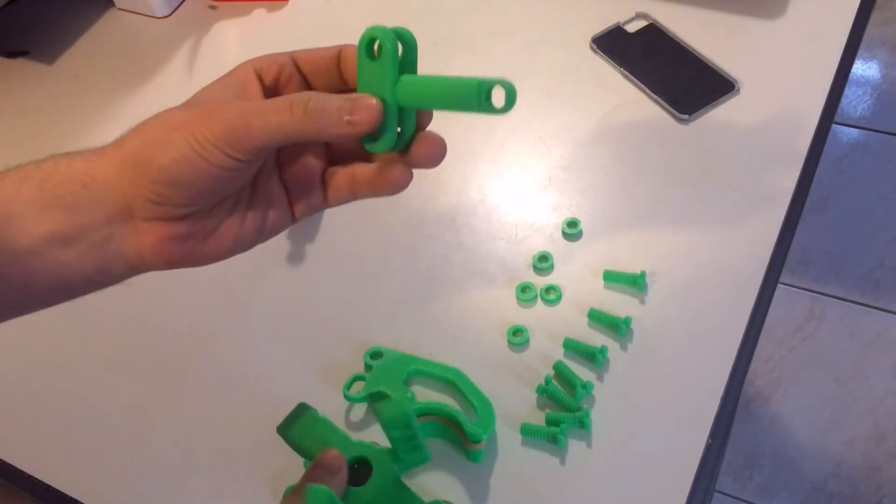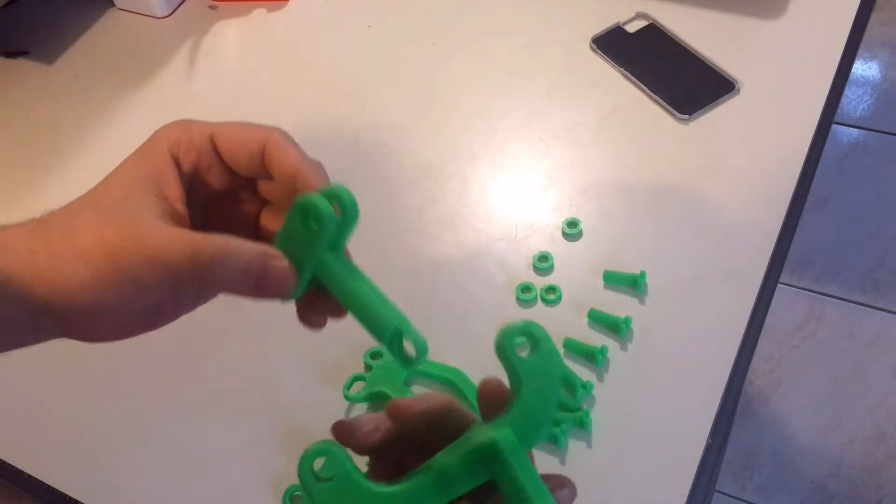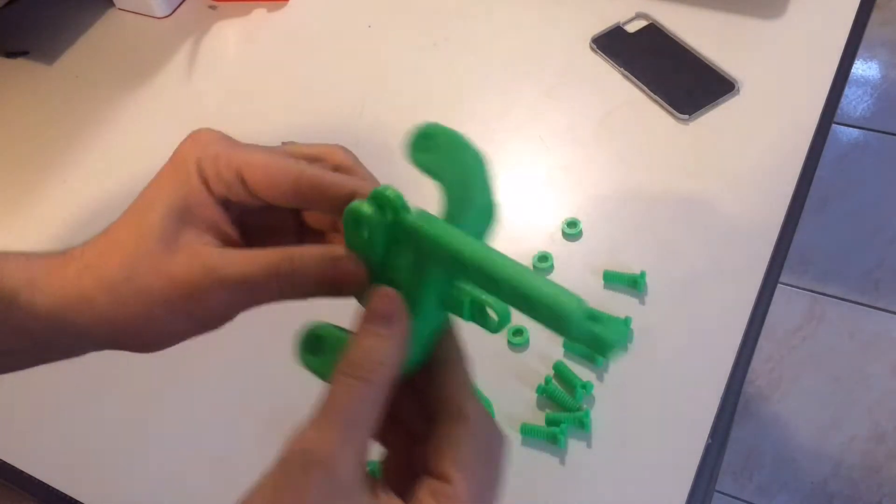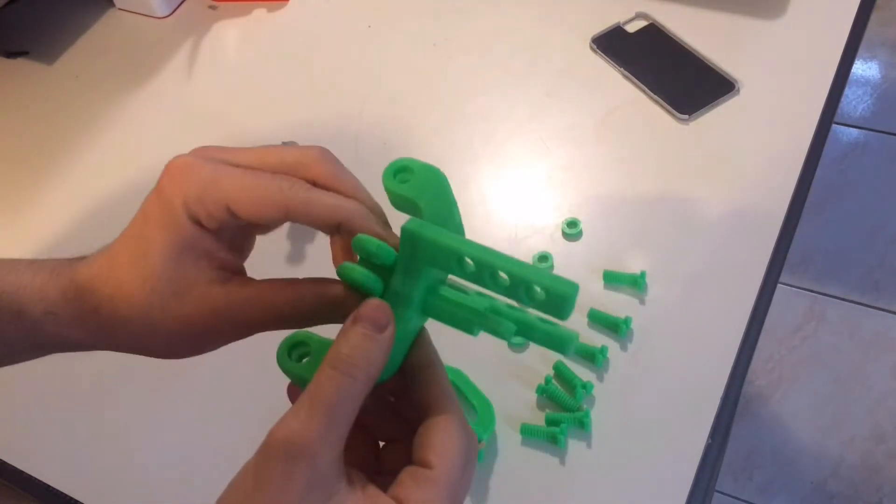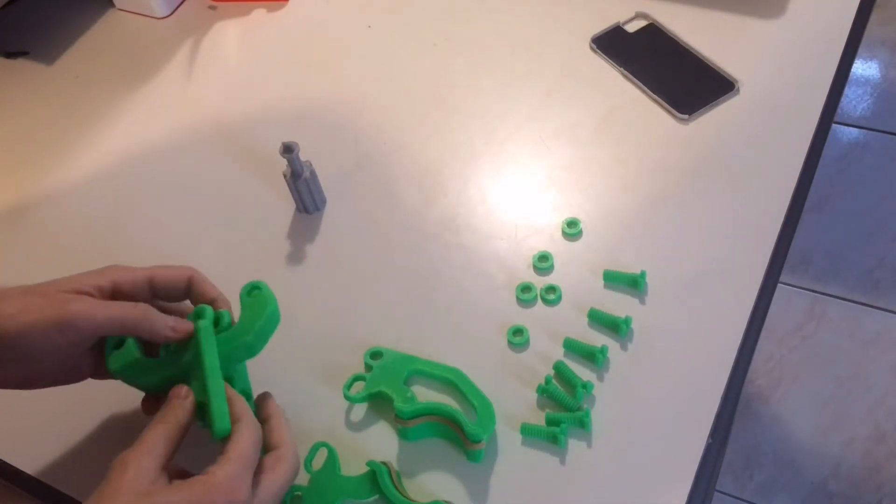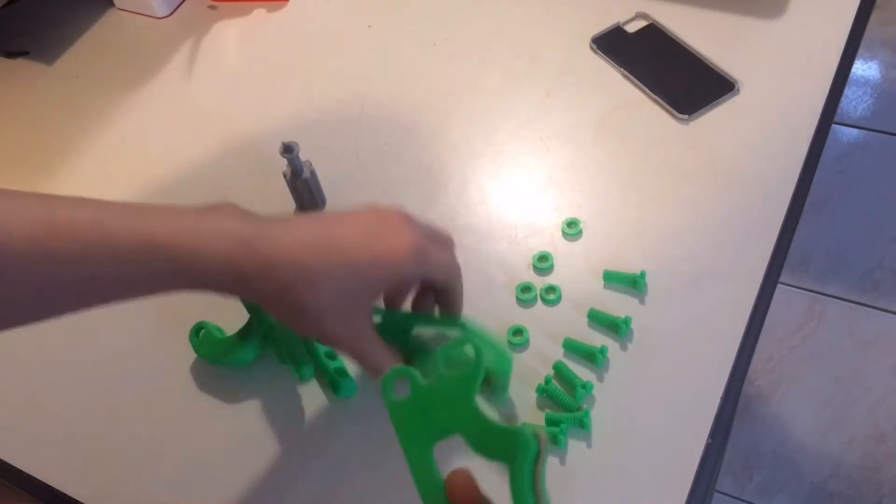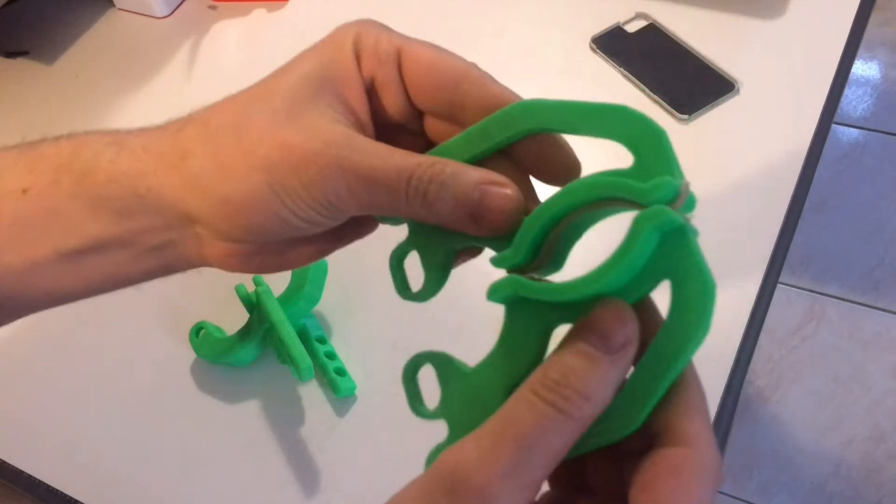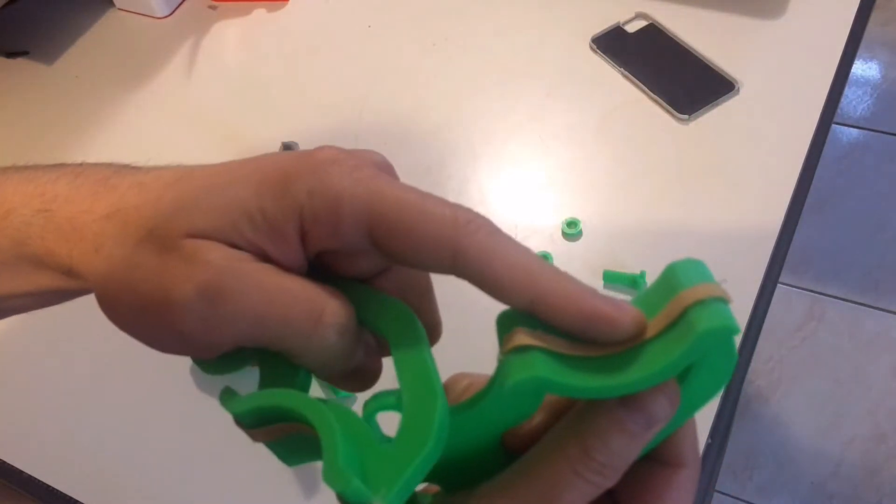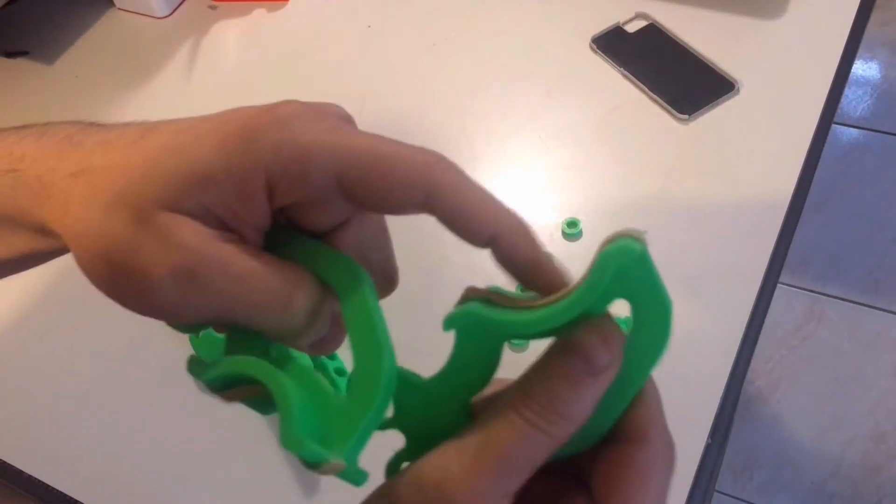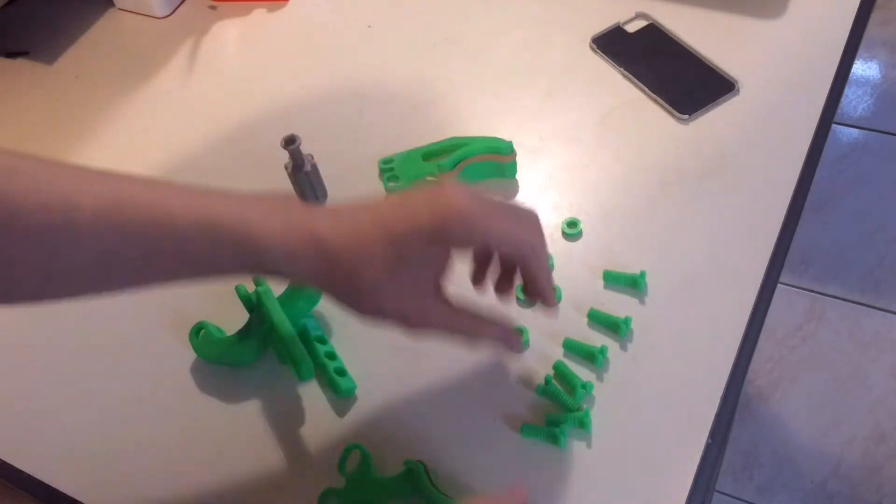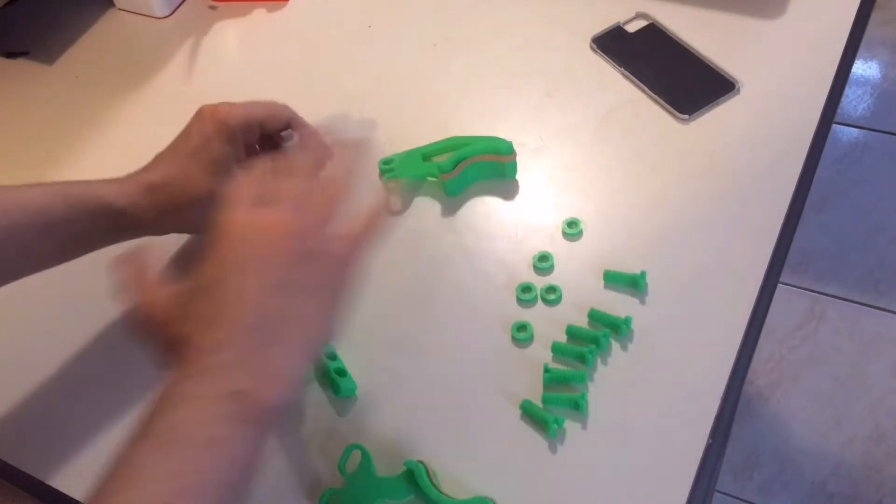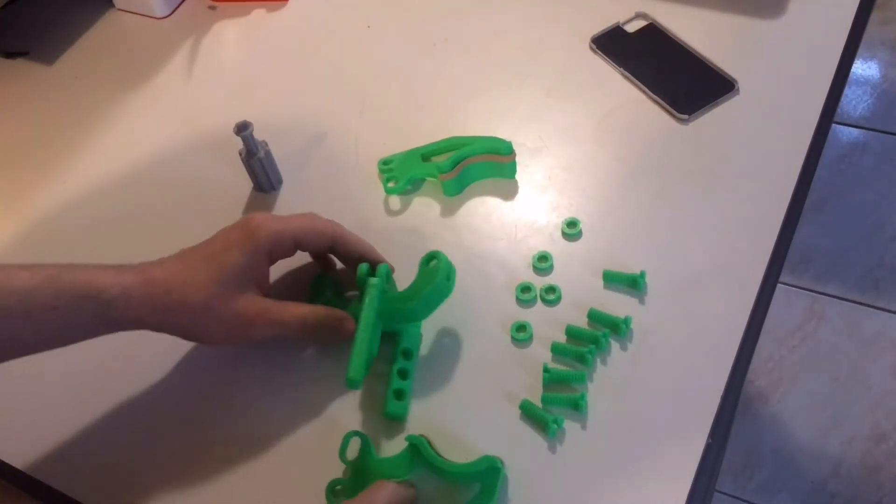This piece goes through here like so. Alright, these are the claws, the clamps, whatever. I added some rubber bands for grip. And here's all the nuts and bolts. Like I said, everything is 3D printed. Let's put it together.